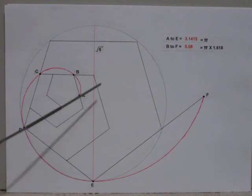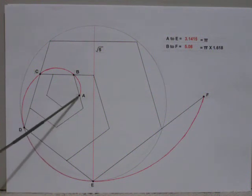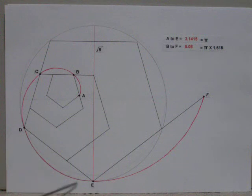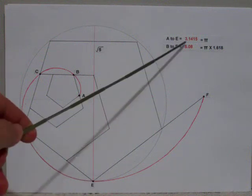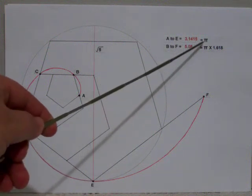If we start here at point A and go all the way around to point E, A to E is 3.1415, or pi.